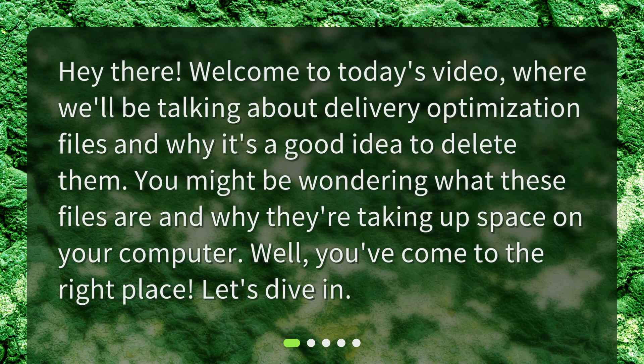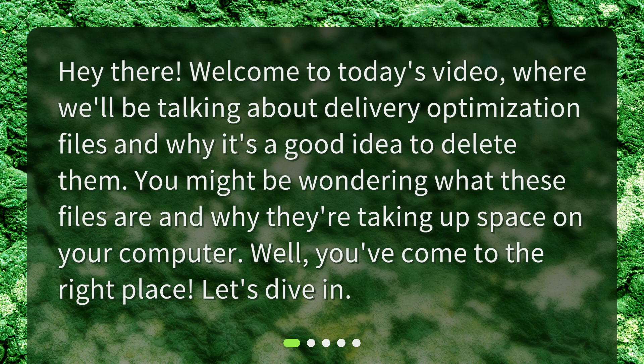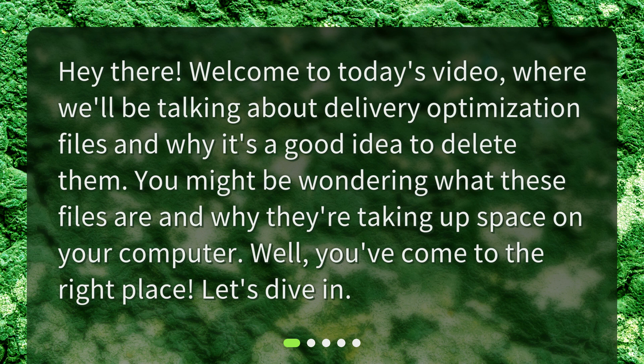Hey there! Welcome to today's video where we'll be talking about delivery optimization files and why it's a good idea to delete them. You might be wondering what these files are and why they're taking up space on your computer. Well, you've come to the right place. Let's dive in!